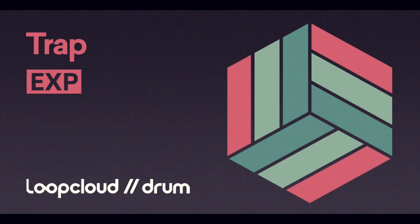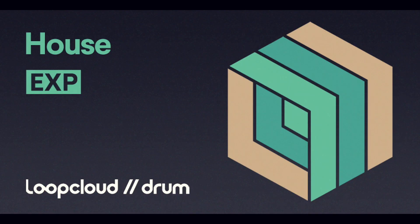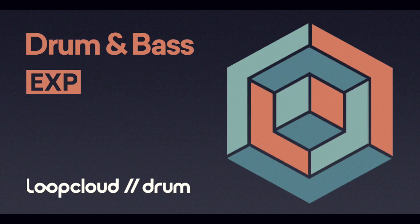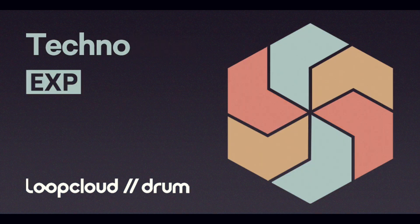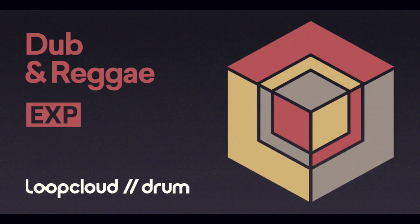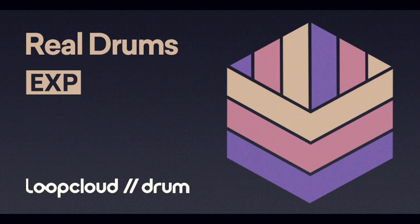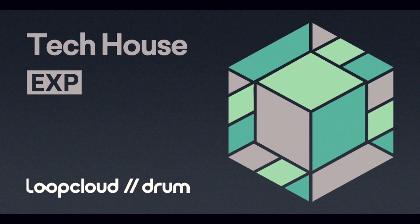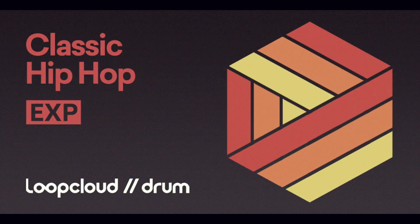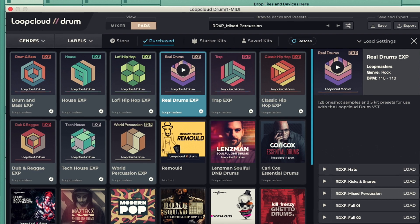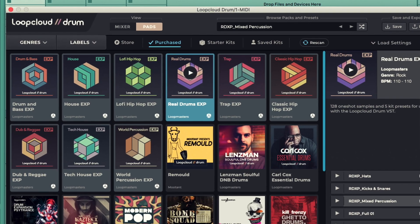And last but by no means least, there are now brand new sample expansion packs in the store, specifically designed to give you the tools you need to create beats for the genre of your choice. Packs come with 128 one-shots and five Starter Kits to help with instant building of top loops, full drum breaks and more.